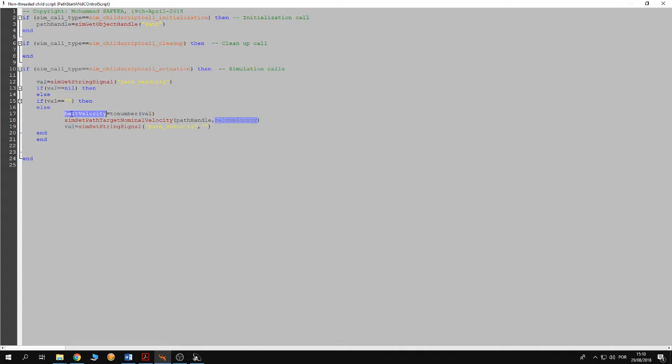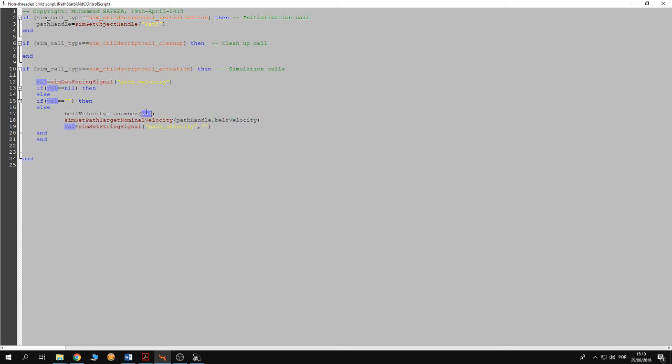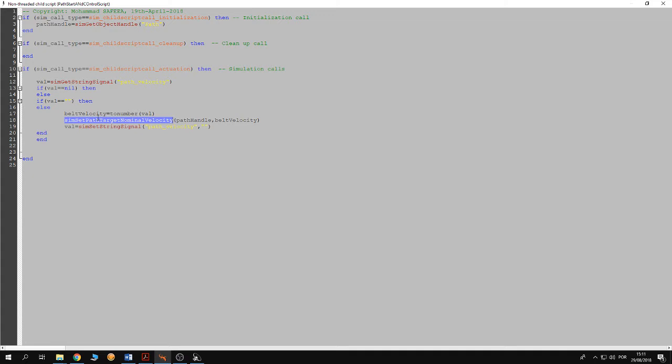Otherwise, if it is not empty, then it has value. This value is written through MATLAB. MATLAB writes it as a string. So in here this value of the signal is converted to a number, and this number is updated to the path.